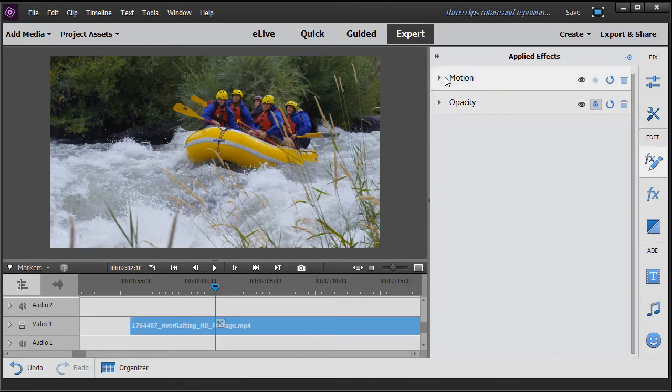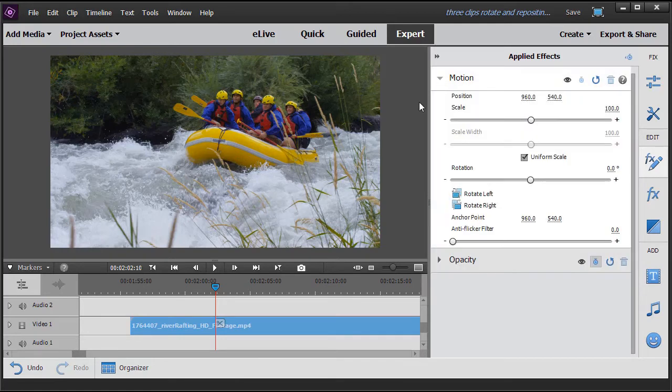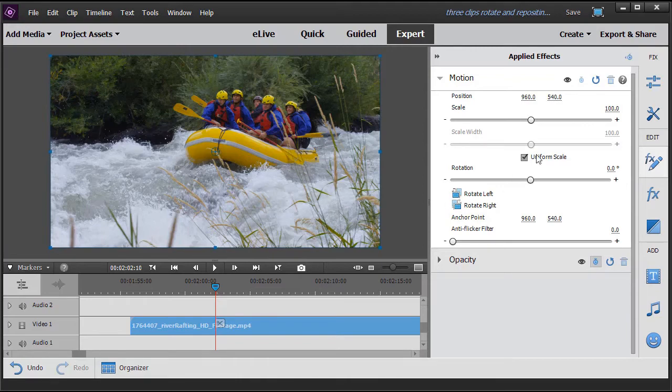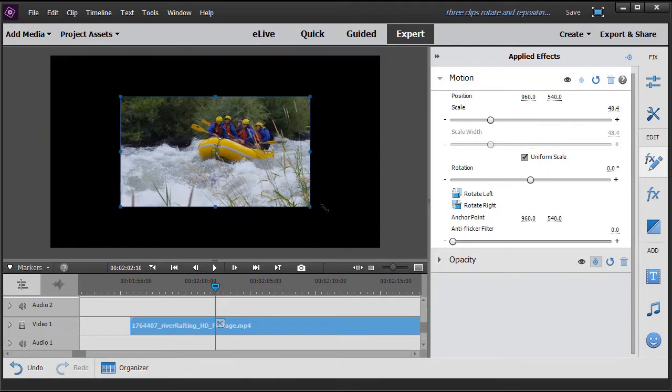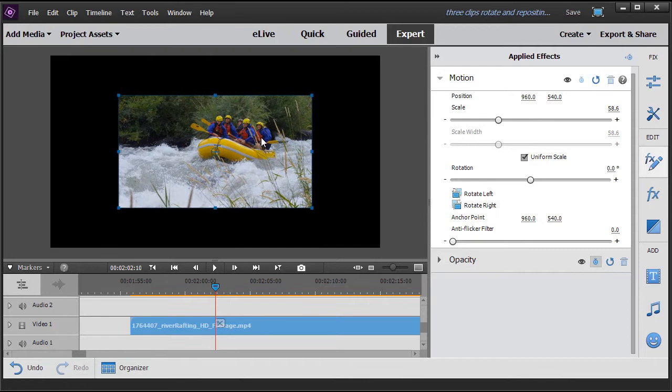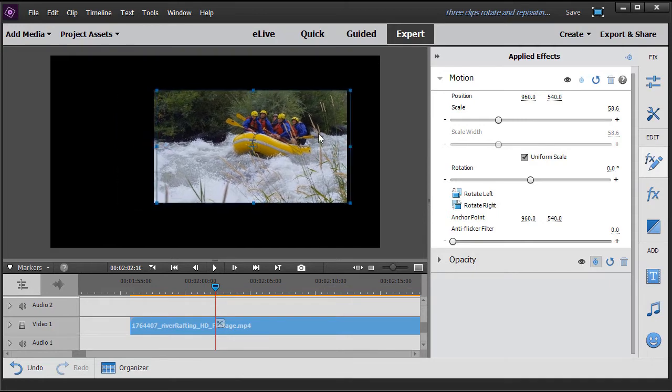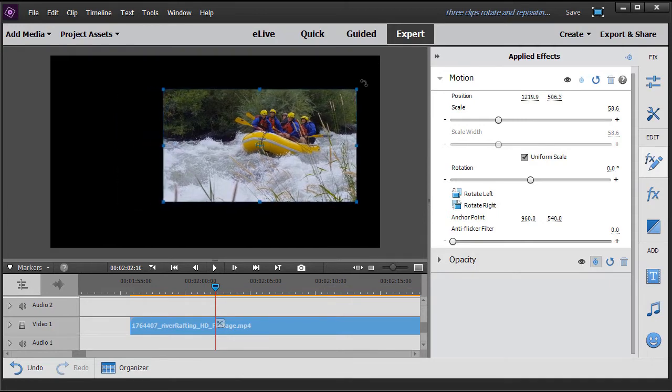So I'm going to click on motion. And here again, I could take my mouse again, even with this panel open, and do just what I did before. I can scale, I can move, and I can rotate.